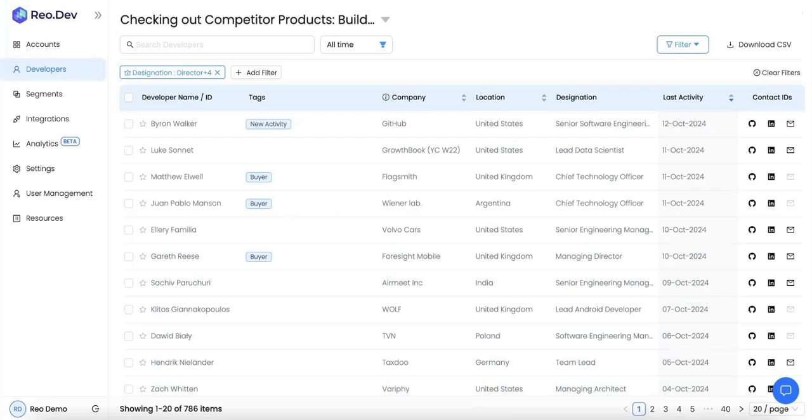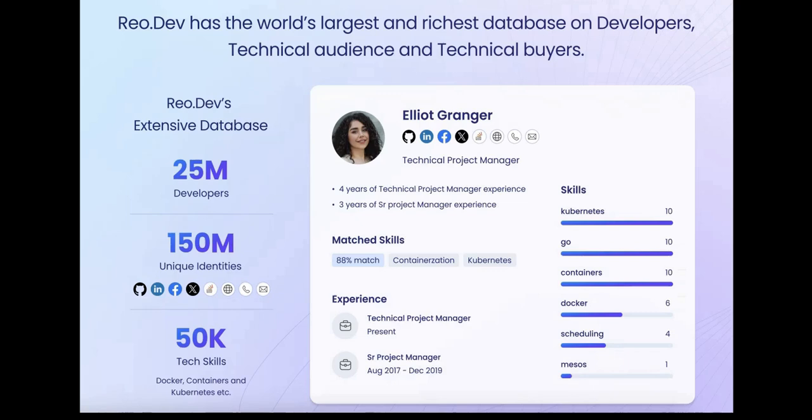Another unique aspect of Rio is that we provide intent signals not just at the company level but also at the individual level. At Rio, we built a database of 25 million developers along with their names, email ID, work history, their GitHub handles, LinkedIn, and so on. This enables Rio to de-anonymize and enrich developers with higher success rate and accuracy.